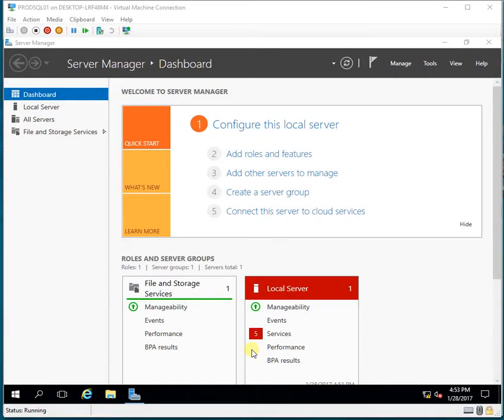In this video I will be showing you how to configure Always On in SQL Server 2016. I have a lab setup where I have created one DR server and one production server. I will be doing Always On configuration between two standalone nodes. I have SQL Server 2016 evaluation version installed on Windows Server 2016.